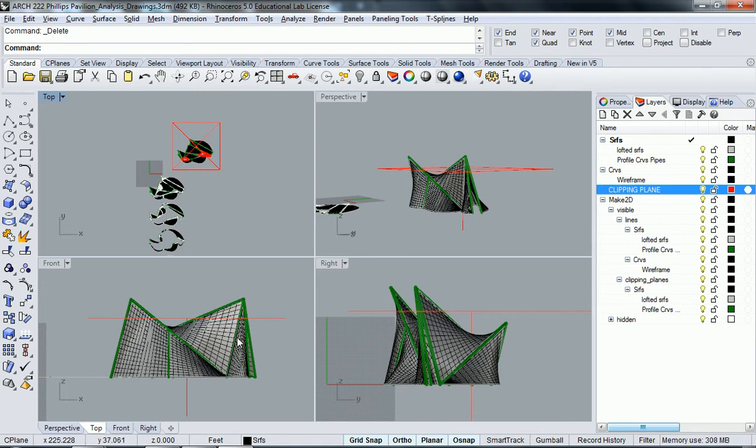Okay, so now that we've achieved that, let's do the same exact process but this time in the front view and the right view. Instead of taking a plan cut, we're going to do a section cut.